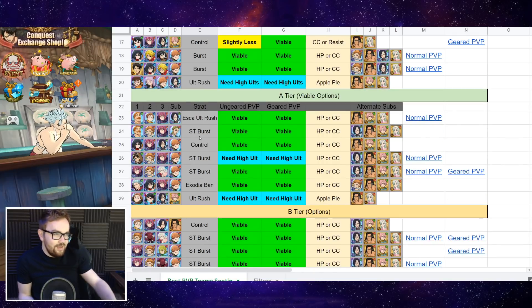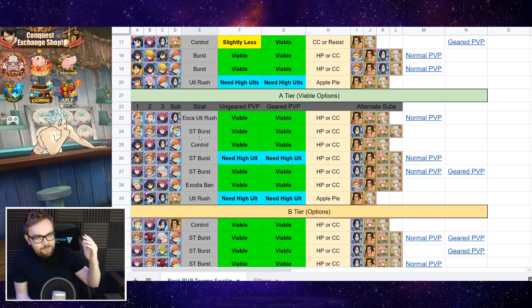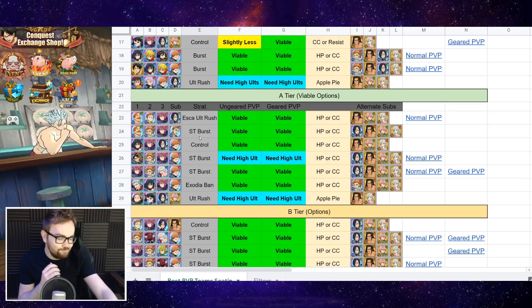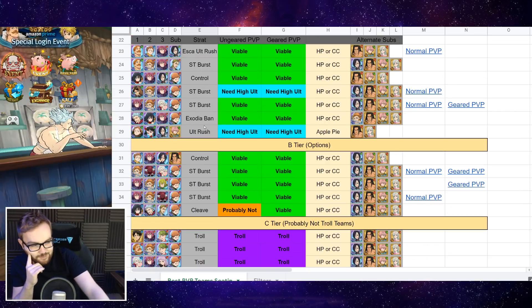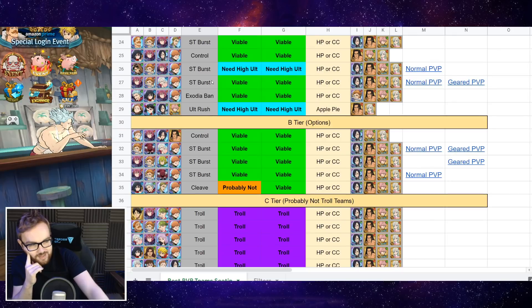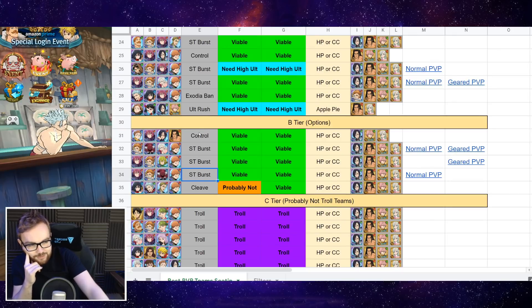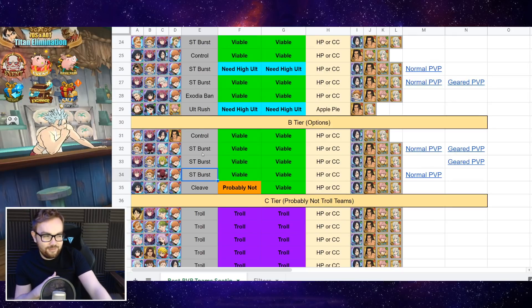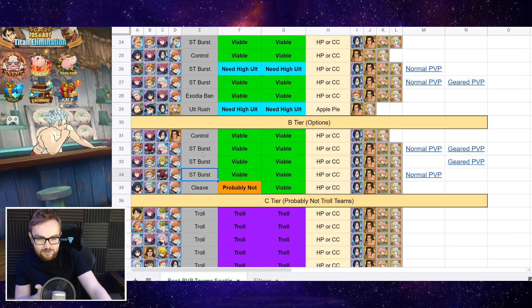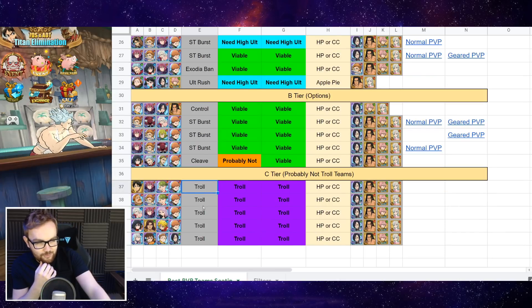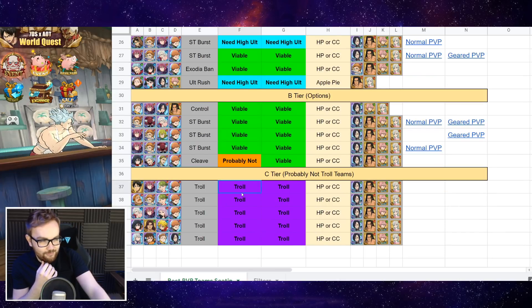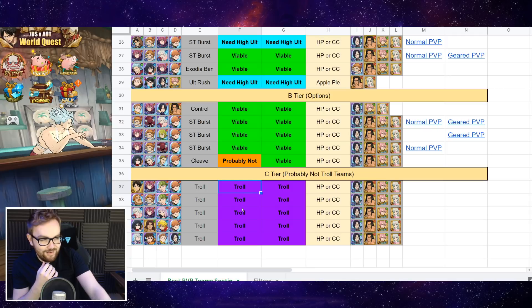And then I've got the A tier, so these are in my opinion a little bit lower than the S tier ones. And then finally we've got the B tier which are teams that are kind of on their way out or there exists a much better variant.